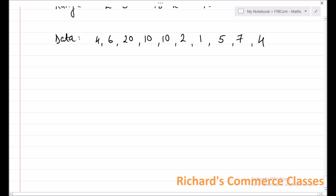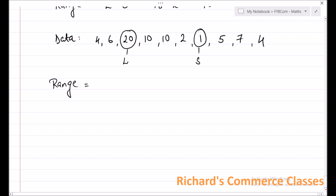Now we look at the data carefully and find the largest observation. In this case, 20 is the largest observation whereas 1 is the smallest observation. So again, calculating range for this data: range is equal to L minus S, which is equal to 20 minus 1, which is equal to 19.